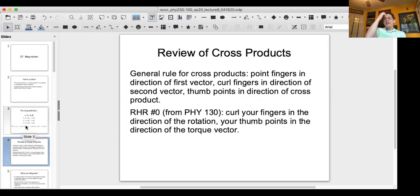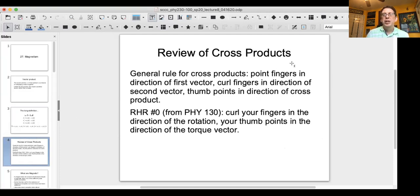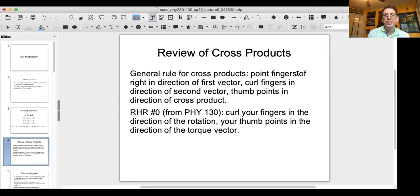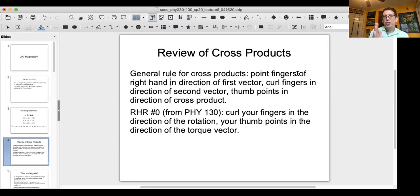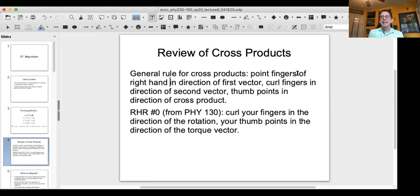You can also qualitatively figure out the direction using what are called right-hand rules. For cross products, you want to point the fingers of your right hand in the direction of the first vector, curl your fingers in the direction of the second vector, and then your thumb will point in the direction of the cross product. That's the basis of what are called right-hand rules.